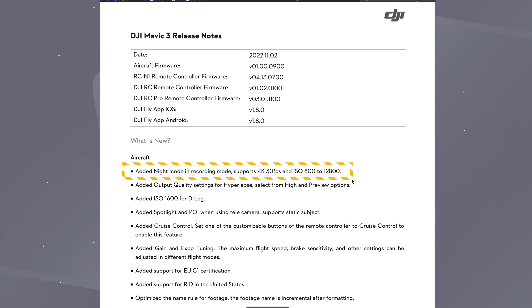And what does night mode do? Well, it adds support for ISO from 800 to 12,800 and it adds an in-camera noise reduction to the footage. So basically when you record in night mode, the footage is ready to upload to social media.